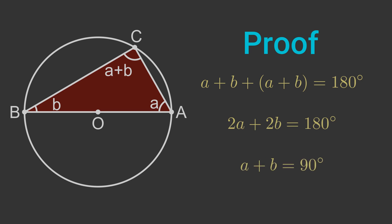Since the angle at C is a plus b, this proves that the angle at C is 90 degrees. That is a right angle.